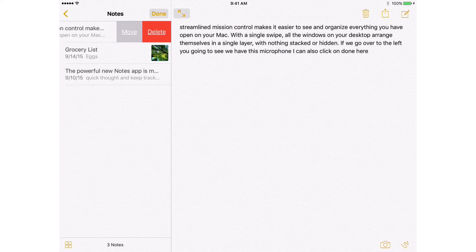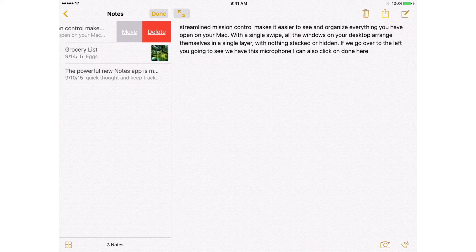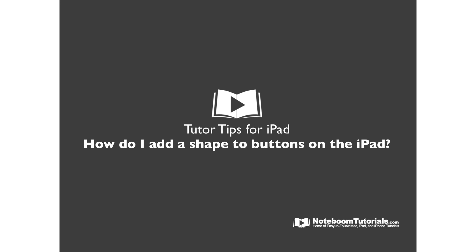To add shapes to buttons or underline the text, go to the Settings app, then General, then Accessibility. From there just turn on Button Shapes. Any button will now have a shape around it or will be underlined. That's how we add shapes to our buttons on the iPad.